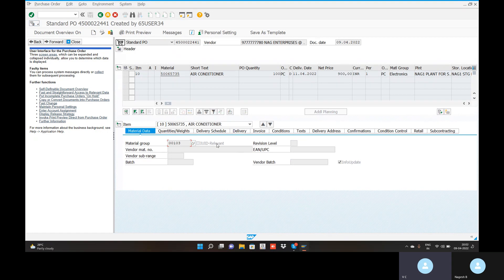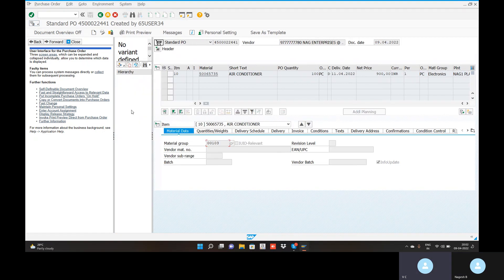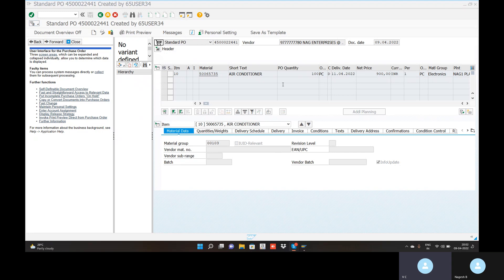Click on enter. Turn on the Document Overview. You can see the document overview on the left side. Use ME23N transaction code to view the purchase order details.